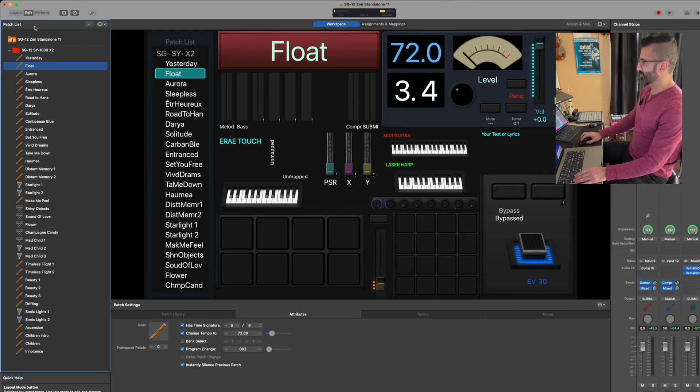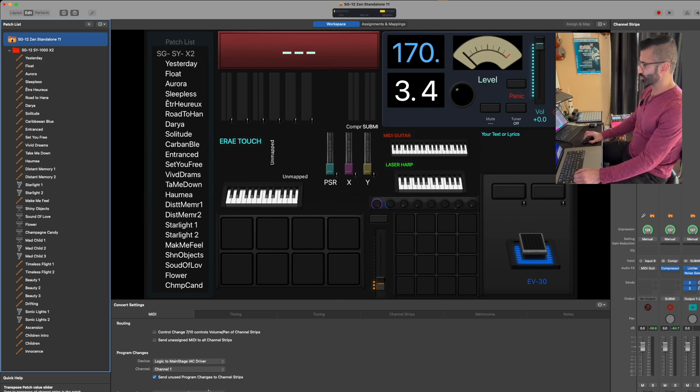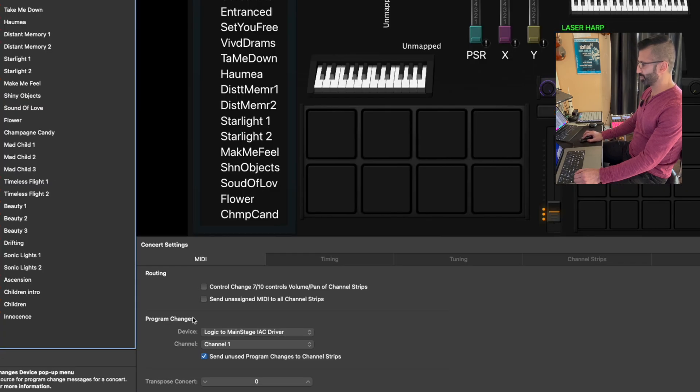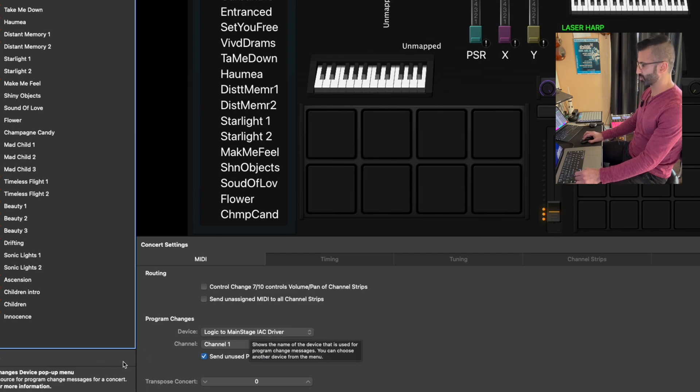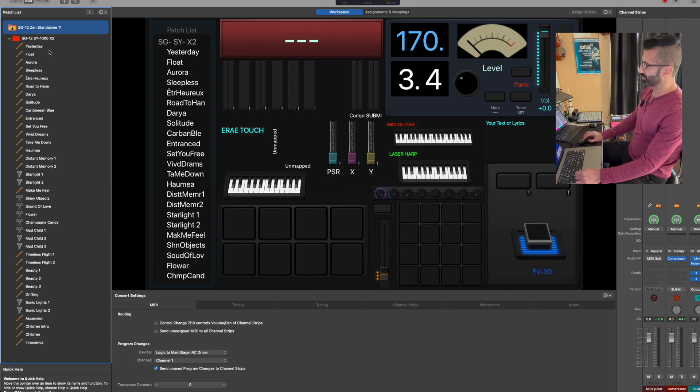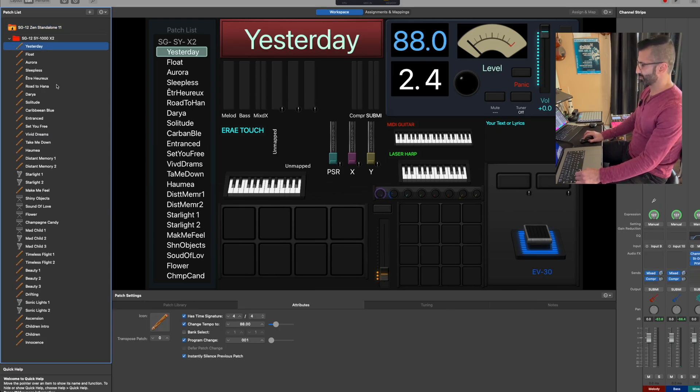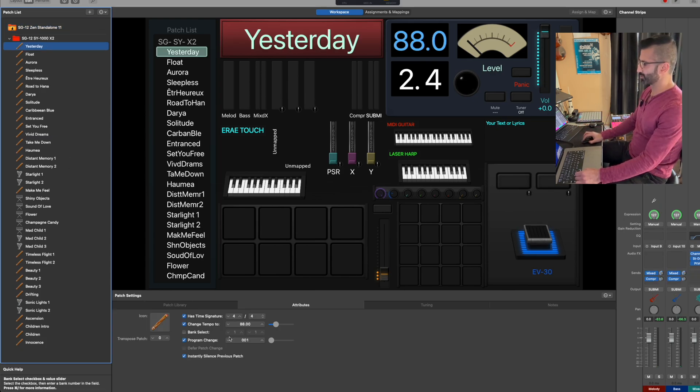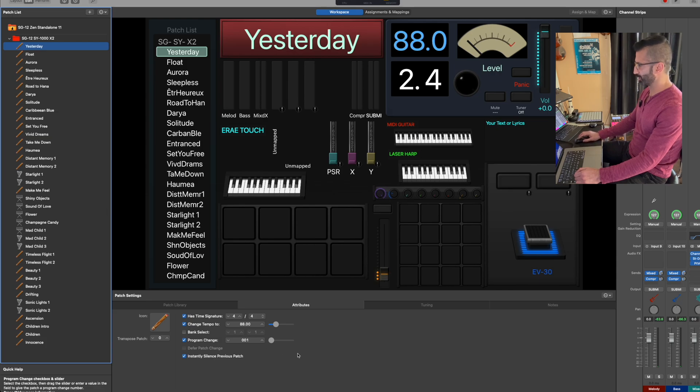On the MainStage side, I'm going to go to my top folder here and it's going to show the MIDI route here. In this area, it's going to show program changes. I'm going to pick that same driver, I'm going to pick for device Logic to MainStage, IAC driver. Also keep this one to channel one. Once I've done this, all these presets that I have for a full performance I can keep them in chronological order or you can change them however you want.